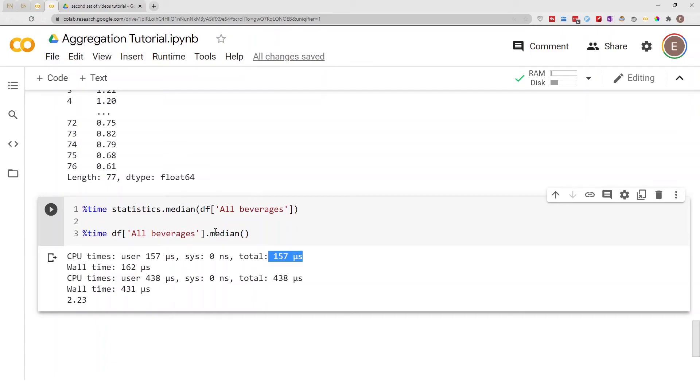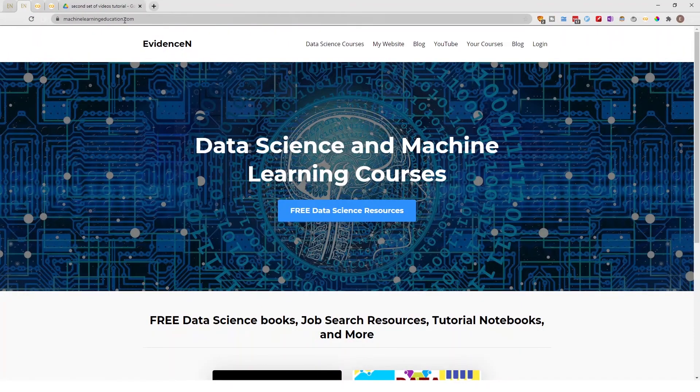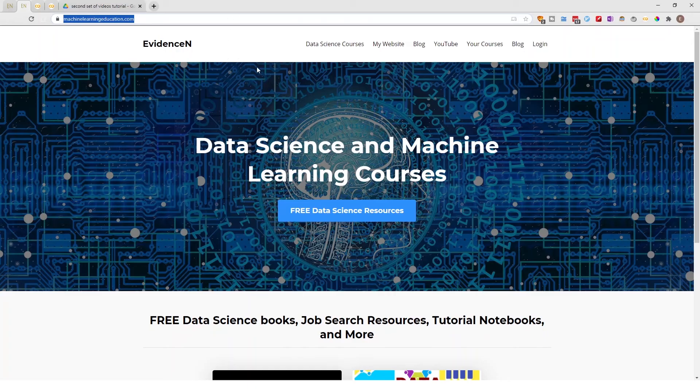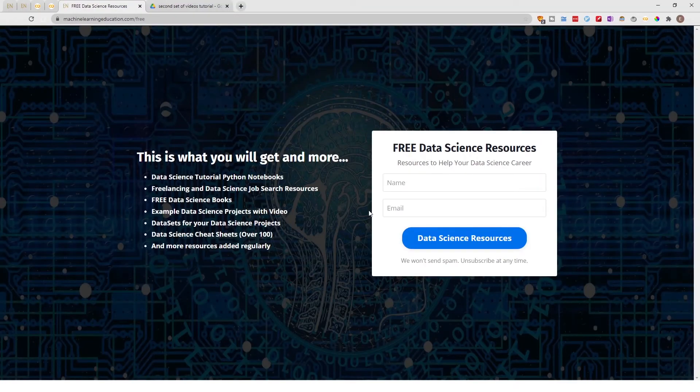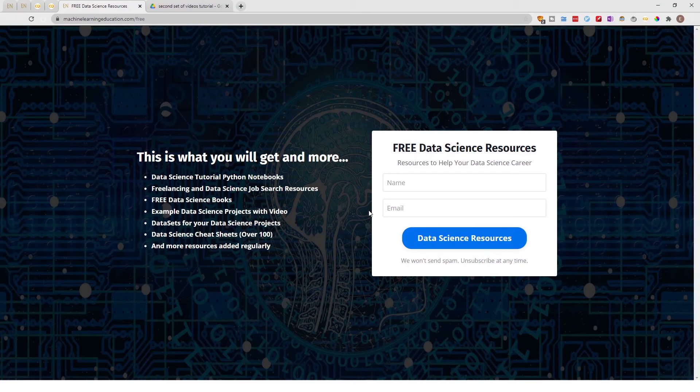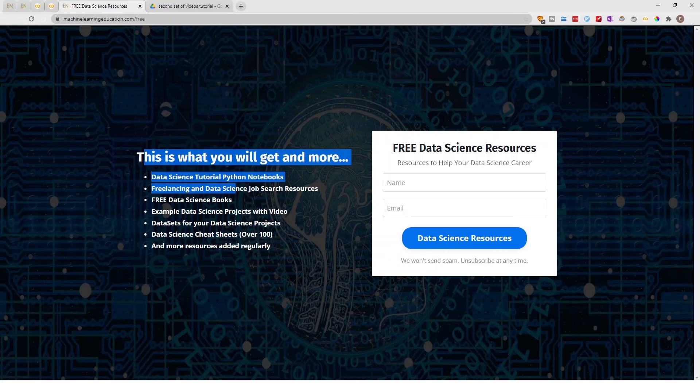And once you are here click on free data science resources and you'll be able to get access to this page. And from here you can get access to my data science tutorial notebooks. I create a lot of YouTube videos and a lot of blog posts and I just find it easier and more straightforward to take all that content and put it under one platform.